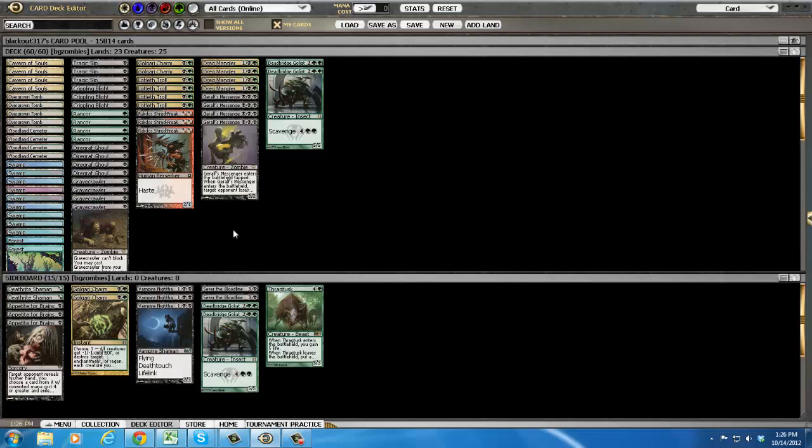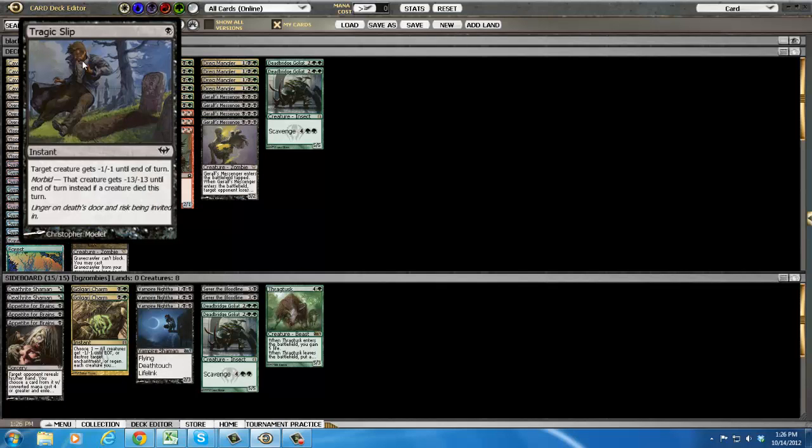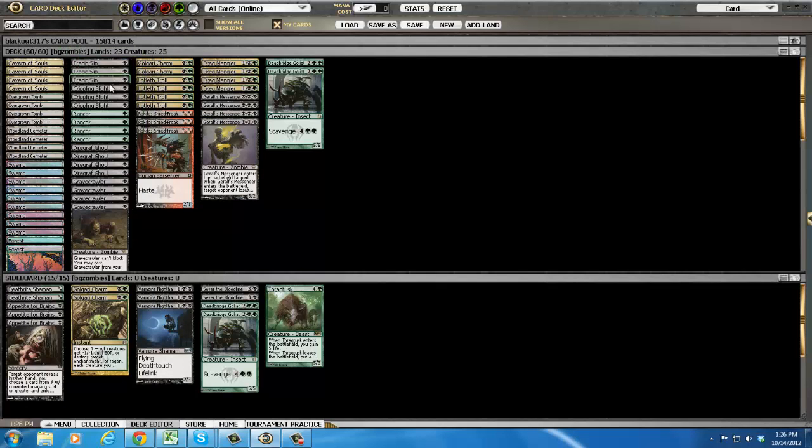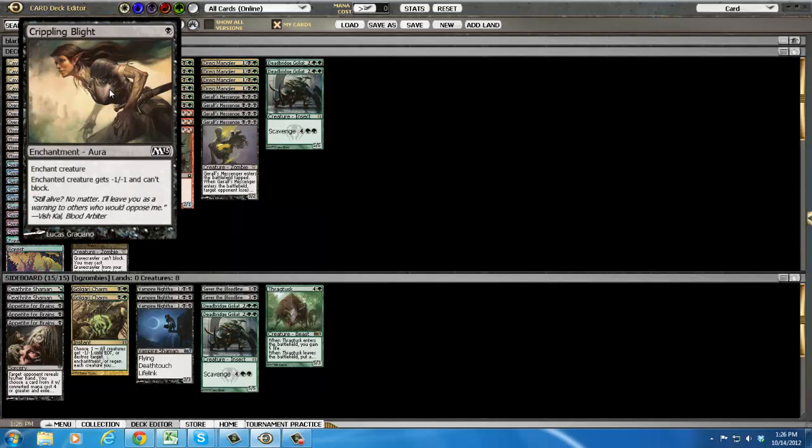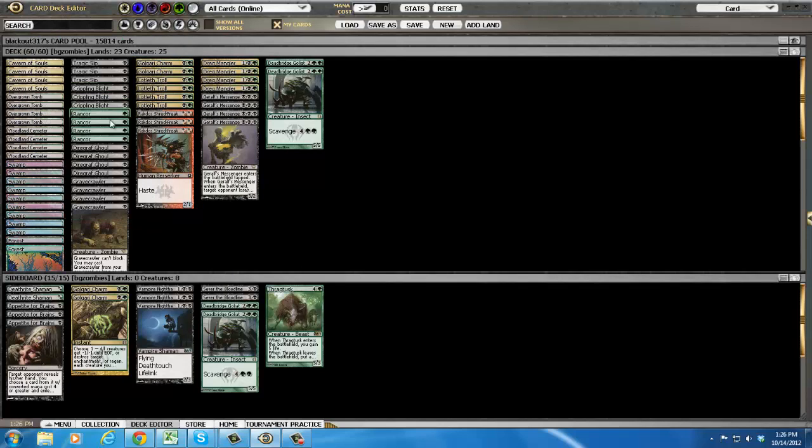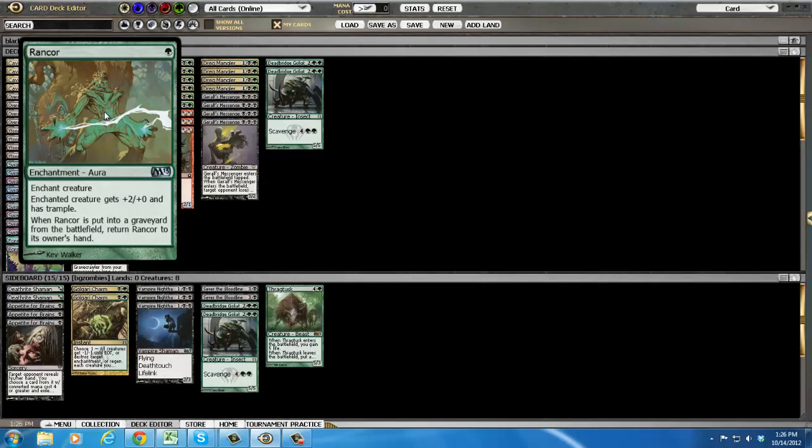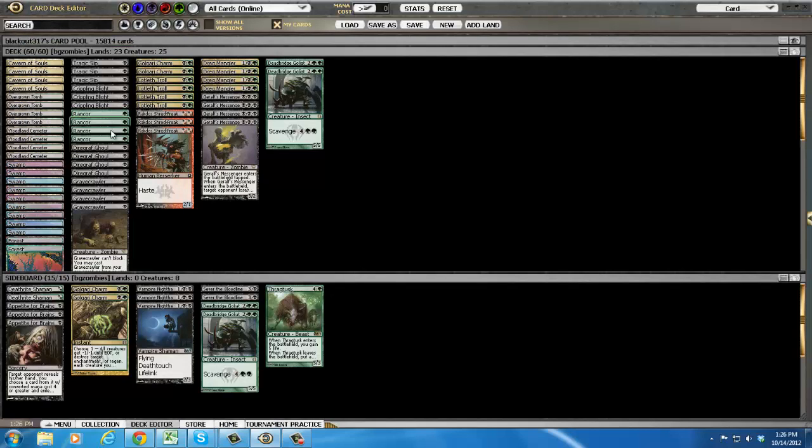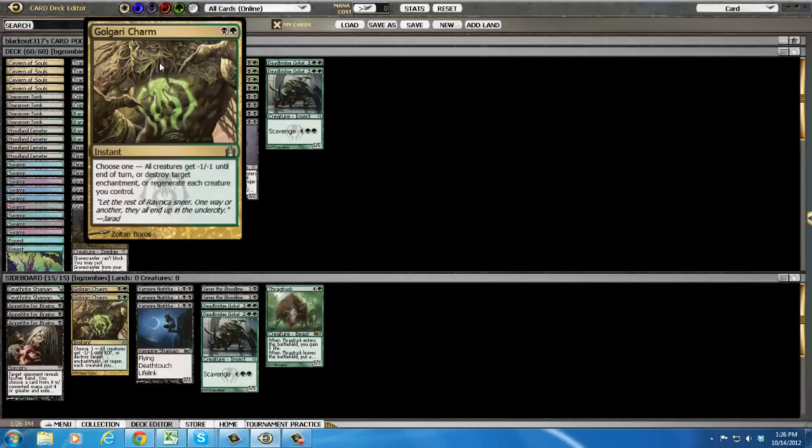Okay, then let's talk about our spells. We have three tragic slip, three crippling blight mostly for blocking although the minus one minus one is relevant. Four rancor which makes your guys trample over and get in there. Two Golgari charm.